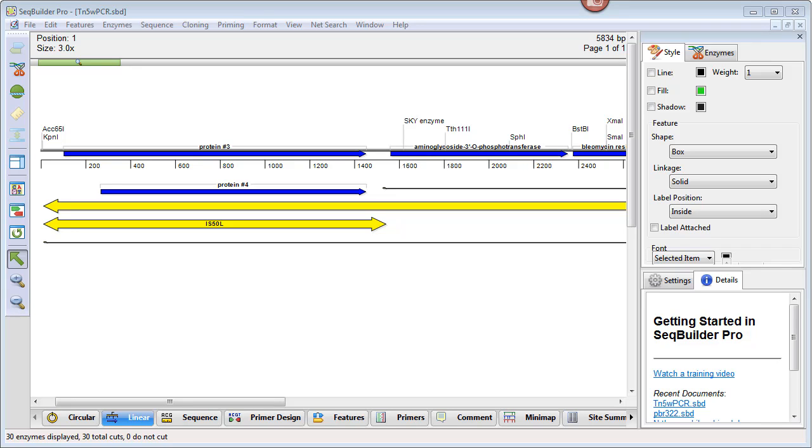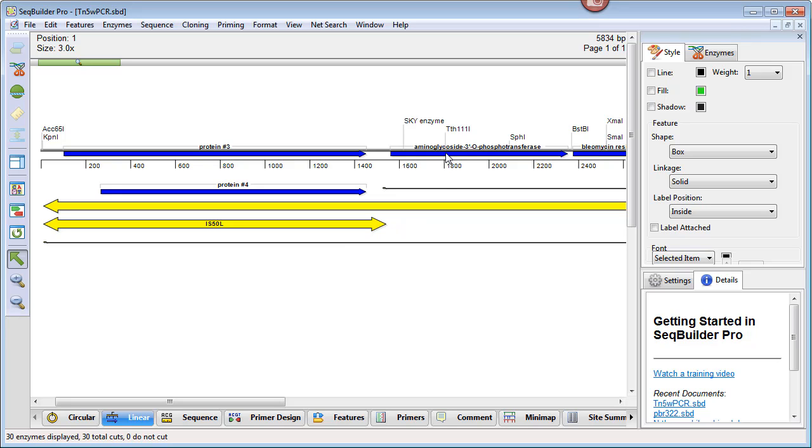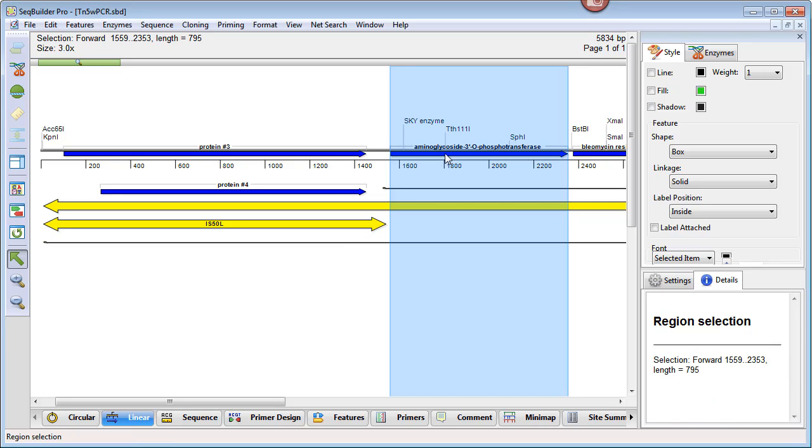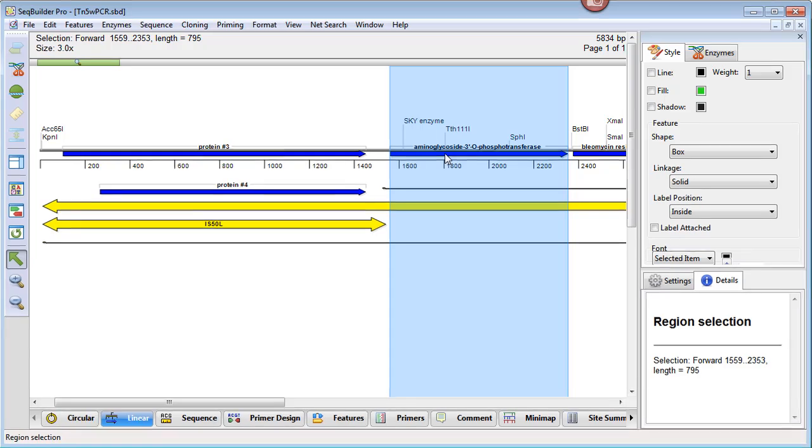In this video, I'm going to show you how to design and modify PCR primers using SeqBuilder Pro. The first step is to select the region you want to amplify, so I'm going to select this aminoglycoside feature on the linear map. That also selects the sequence associated with the feature.